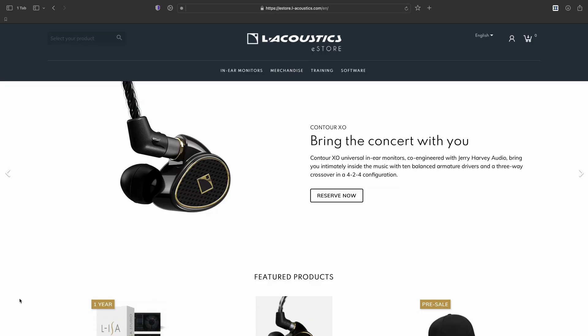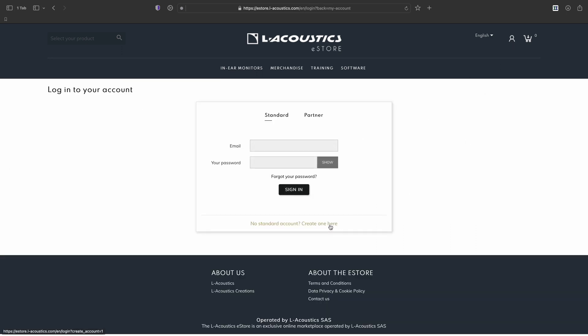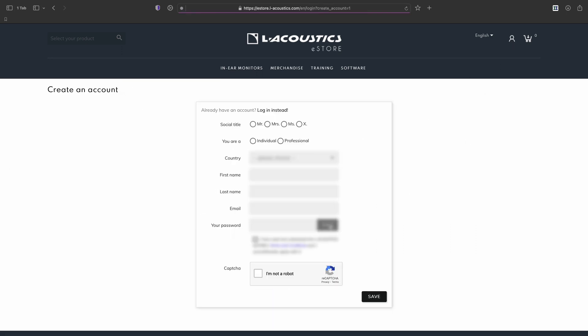An ELISA Studio license can be purchased from the EL Acoustics eStore. You can find the direct link in the video description below. If you don't have an account, you can create one by filling out the registration form.